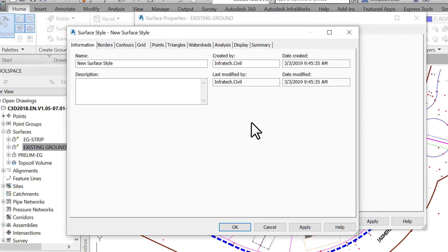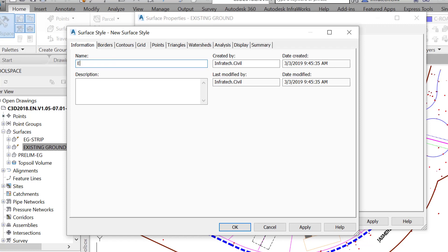In the Surface Style window, first, start with the Information tab. It has a record of the surface identification, including the surface style name, description, dates, and authors of the modifications. That takes care of the surface identification.